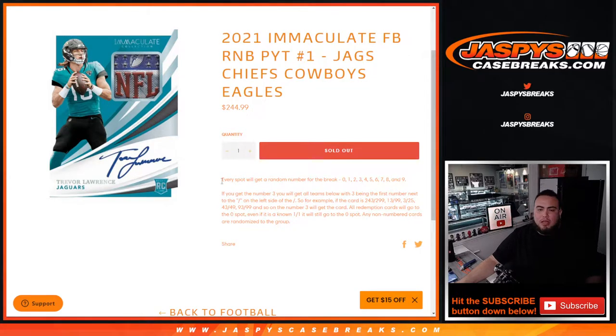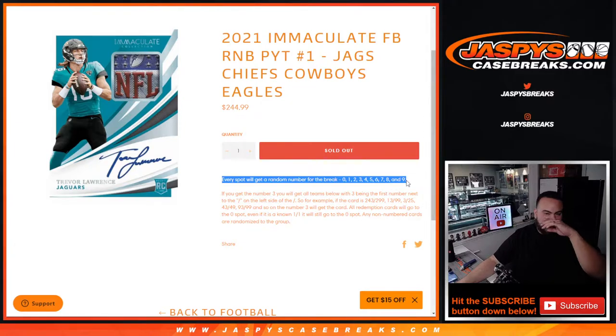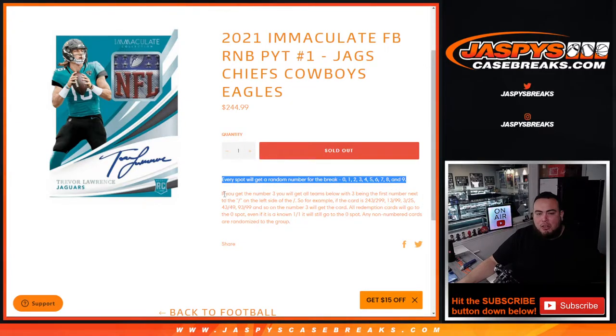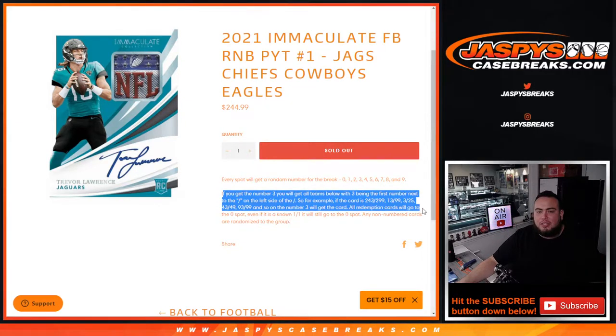Again, we go by random number block numbers zero through nine. You get randomized the number and we're gonna go by the first number on the left side of the serial number dash. There's your examples there.